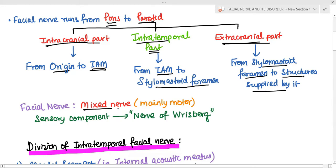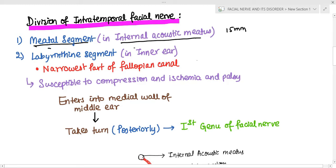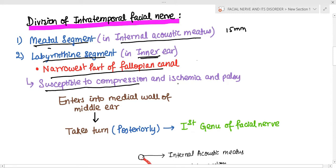The facial nerve is a mixed nerve but is mainly motor. Its sensory component is known as the nerve of Wrisberg or nervus intermedius. Within the intratemporal part, the first division is the meatal segment — the part within the internal acoustic meatus, about 15 mm long. The nerve then enters the labyrinthine segment in the inner ear, which is the narrowest part of the fallopian canal at about 0.61 mm diameter, making it most susceptible to compression and ischemia, and hence most prone to palsy.